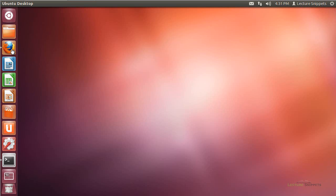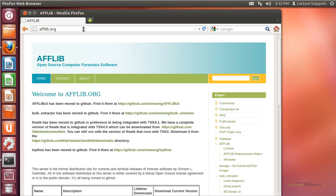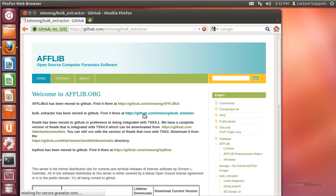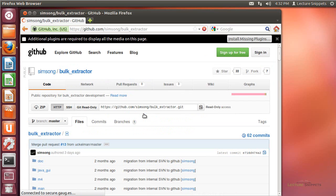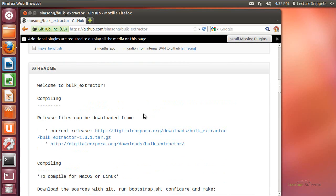To begin, I'm going to open up my web browser and navigate over to the Advanced Forensics Format Library page at AFFLIB.org. I'll hit Enter and look for the download page for Bulk Extractor. They've moved it to GitHub, so I'll click on the link provided for Bulk Extractor and look for the tarball file ending in tar.gz — and there it is.